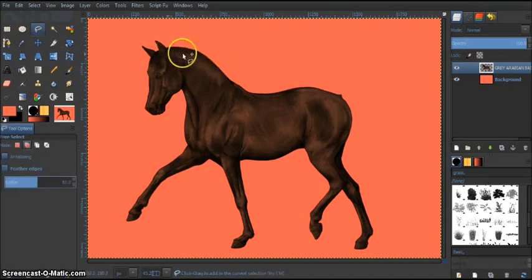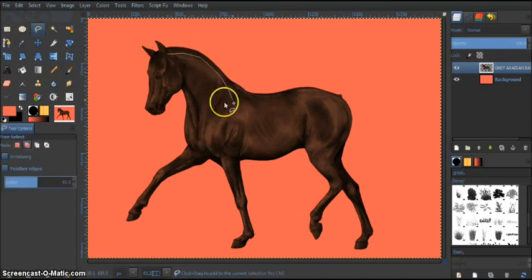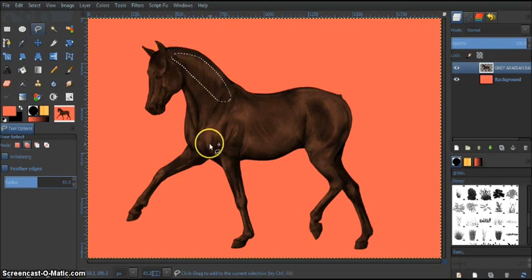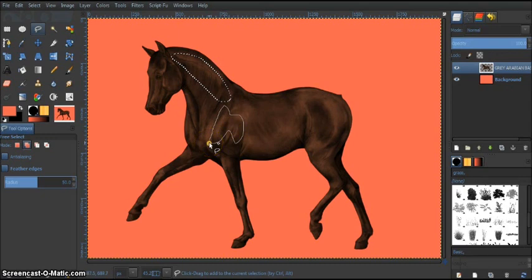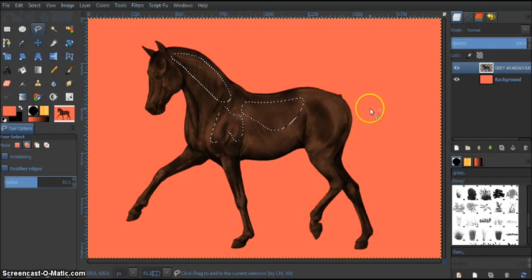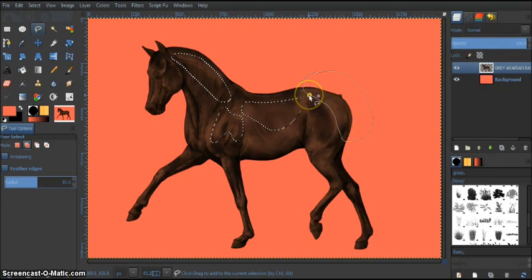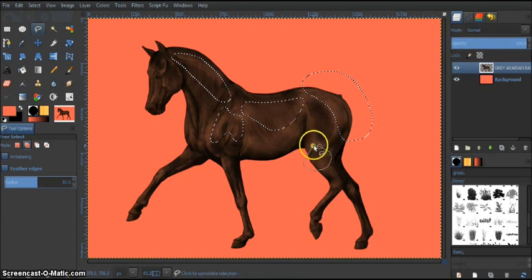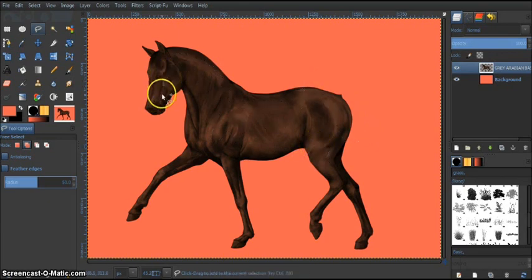Now I'm just going to go here and select these areas here that are usually more of the lighter side. Remember where you have your light and just go around like this on the lighter areas.